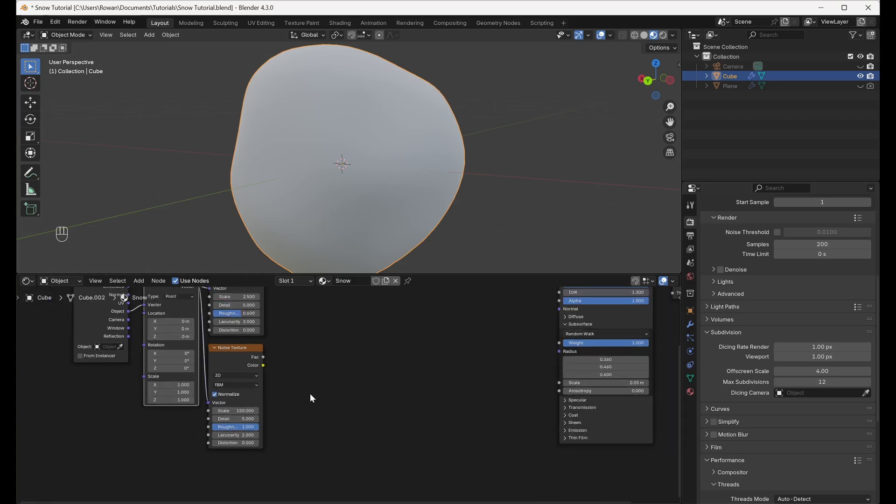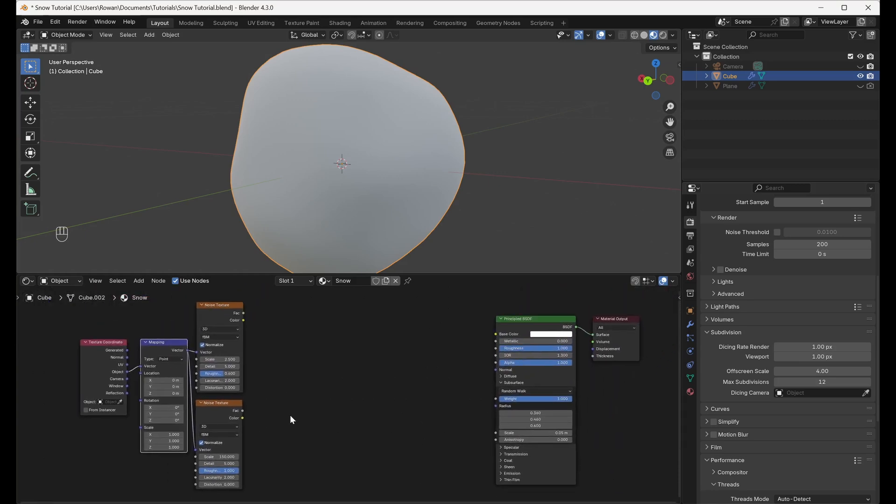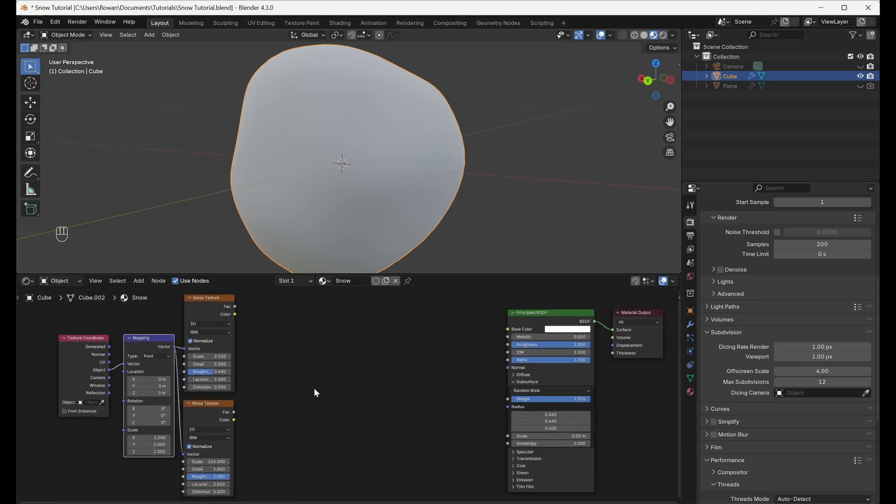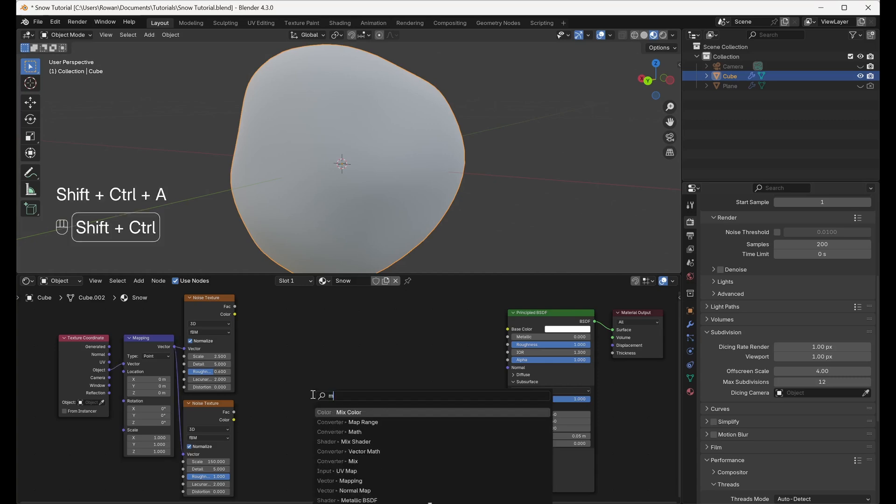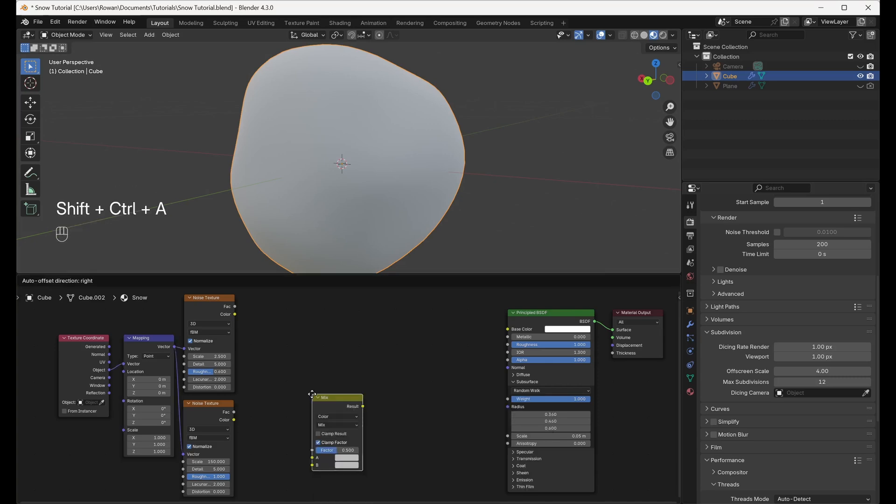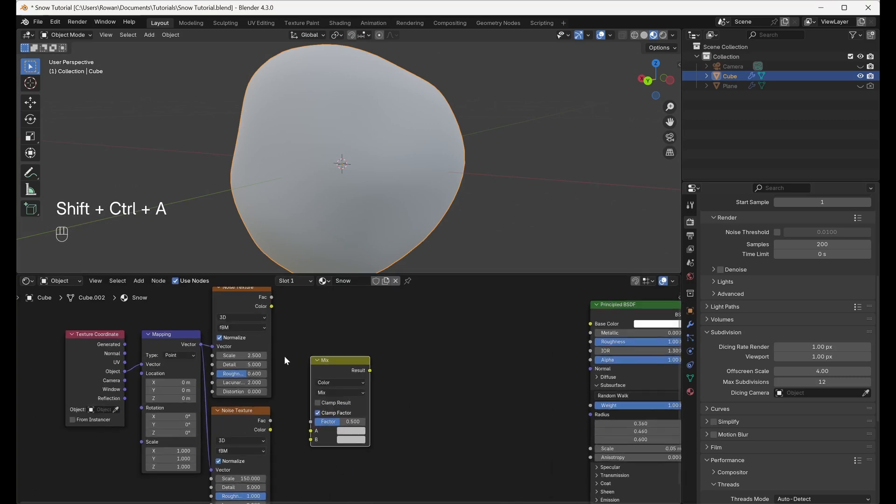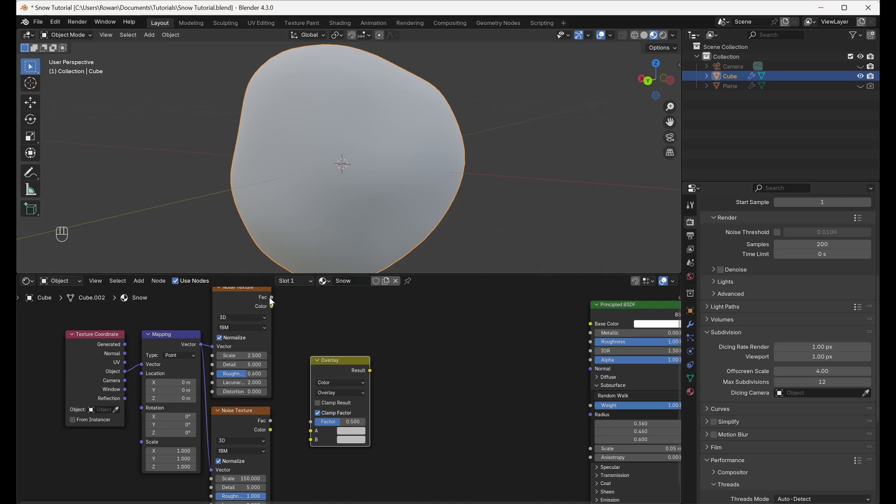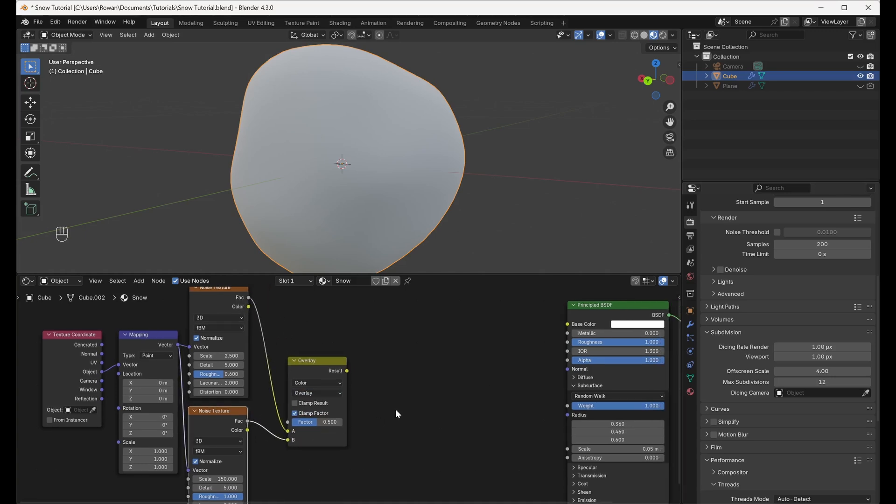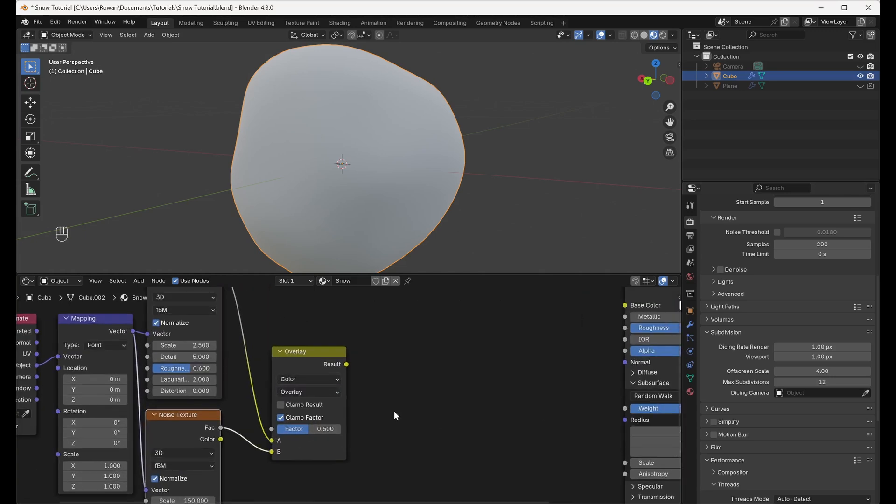Now, we want to combine the two Noise Textures into one Displacement Map, so let's add a Mixed Color node. Set the Blending Mode to Overlay and connect the Factor Outputs from the Large and Small Scale Noise Texture to Inputs A and B, respectively. Set the Factor of the Mixed Color node to 0.1.